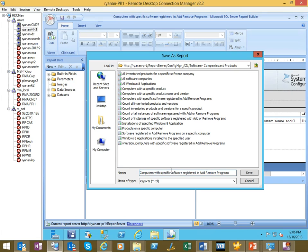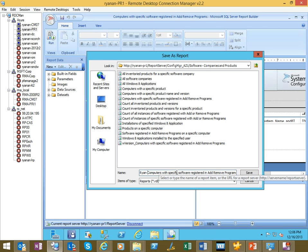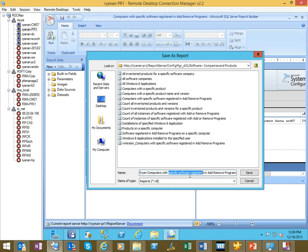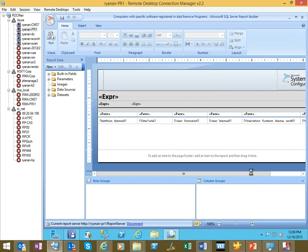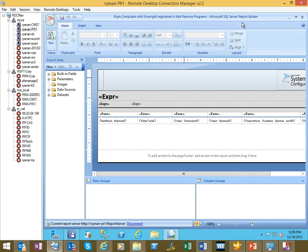And like we talked about, the first thing I'm going to do is save it as a different name. I like them to stand out. So I'm going to go ahead and put Ryan in the front. That way I'll know that this is one that I created. And then we can go ahead and make this a bit more descriptive and call it Silverlight. So, computers with Silverlight registered and add or remove programs. So I'm going to go ahead and save that. And you'll see the name change. So now our original report is still intact. If we wanted to do this again or we make a mistake, we're all good to go.